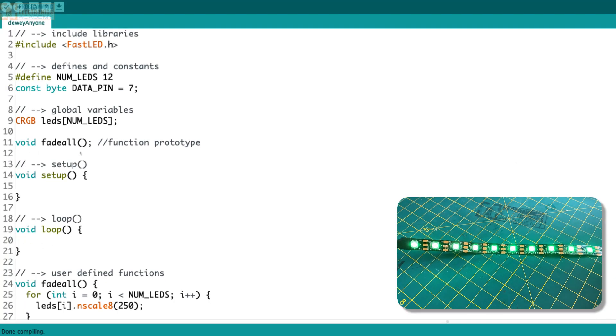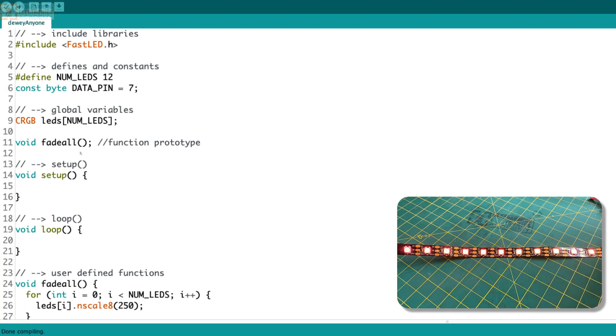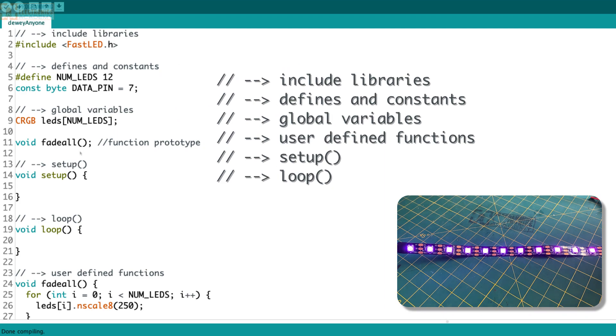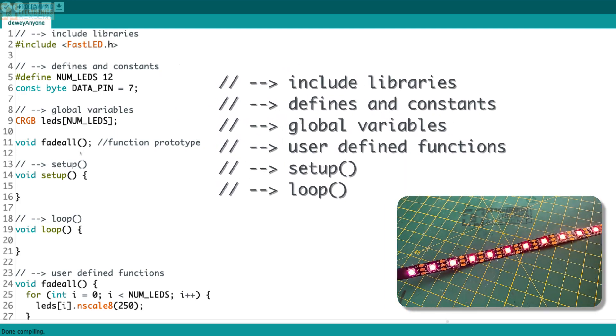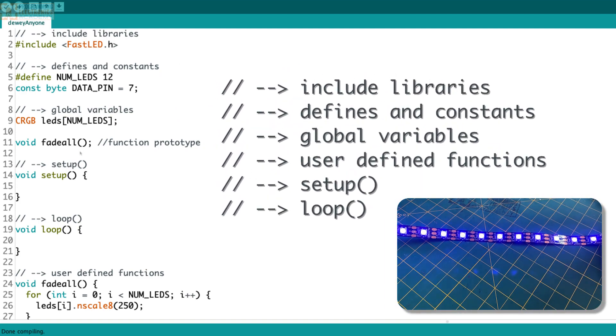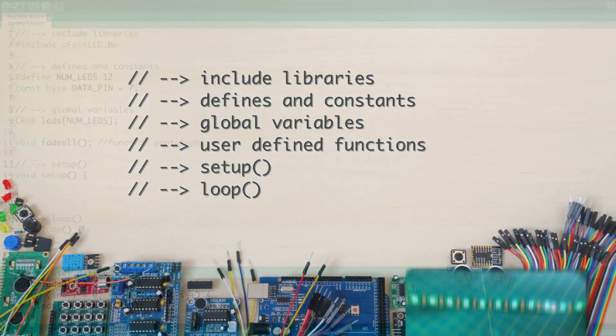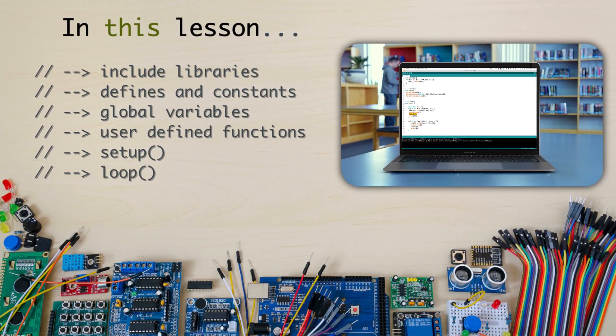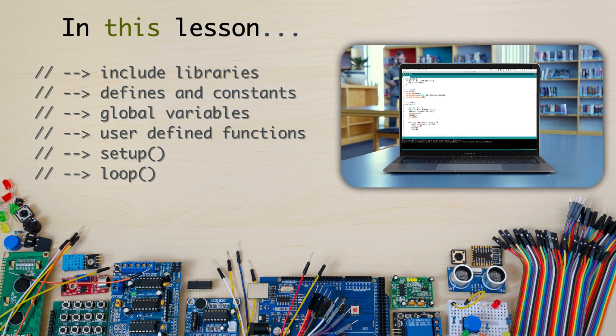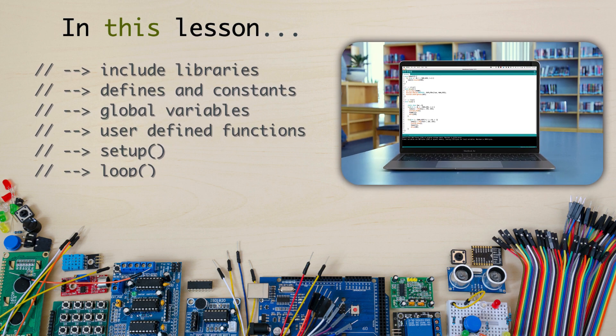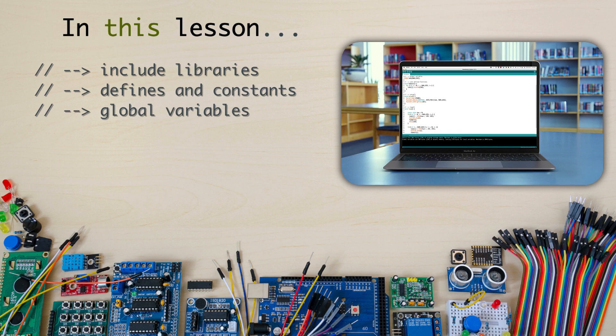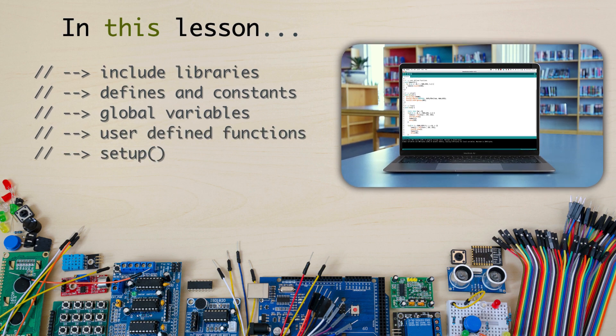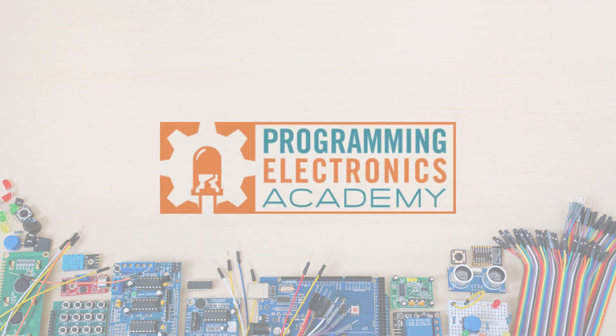If you are new to writing code with Arduino, it can be confusing on how to organize the program. But once you know where stuff goes in an Arduino program, it's actually pretty simple. In this lesson, you are going to learn how to organize the key components of an Arduino sketch, like includes, defines, constants, global variables, functions, setup, and loop. Let's dive in.